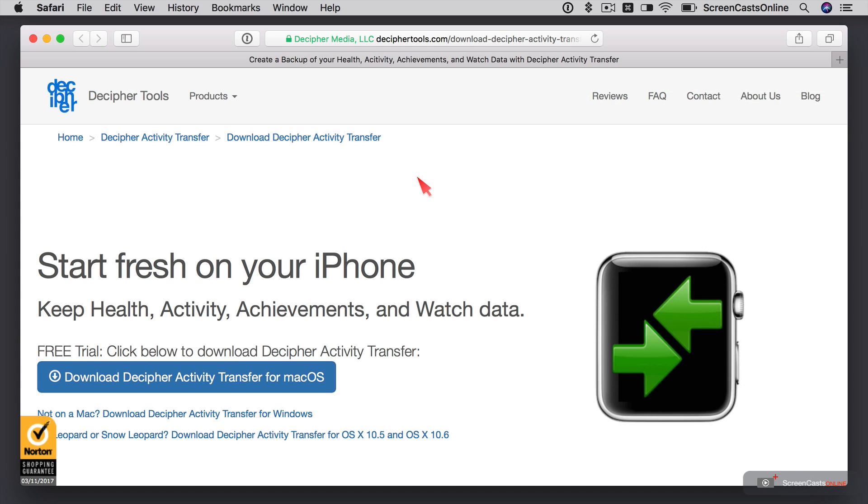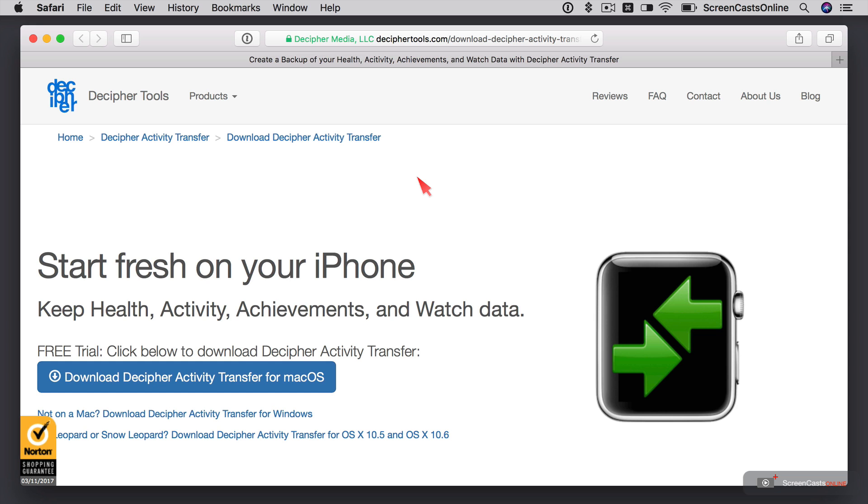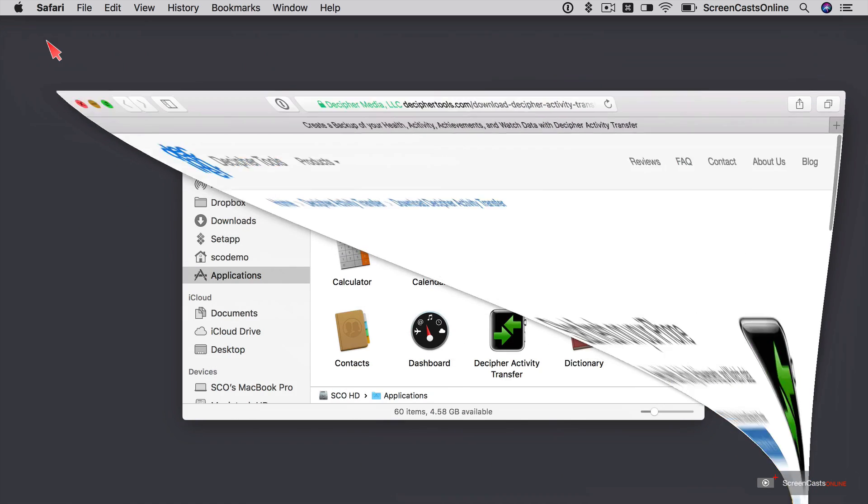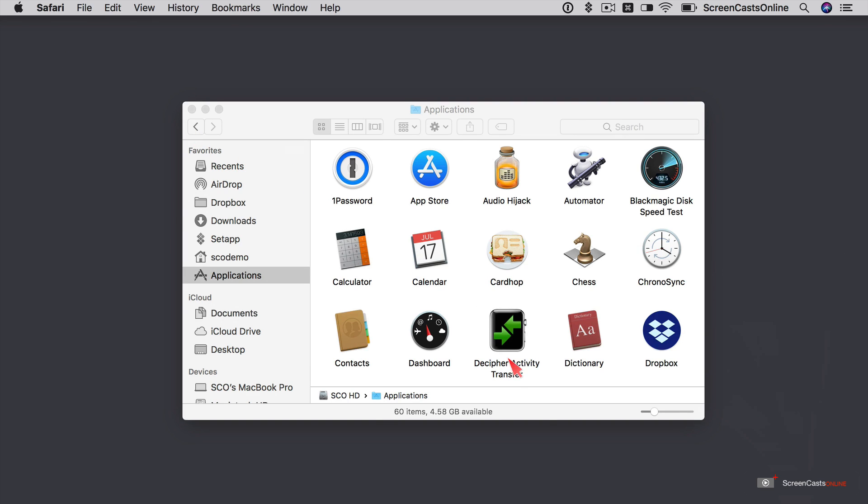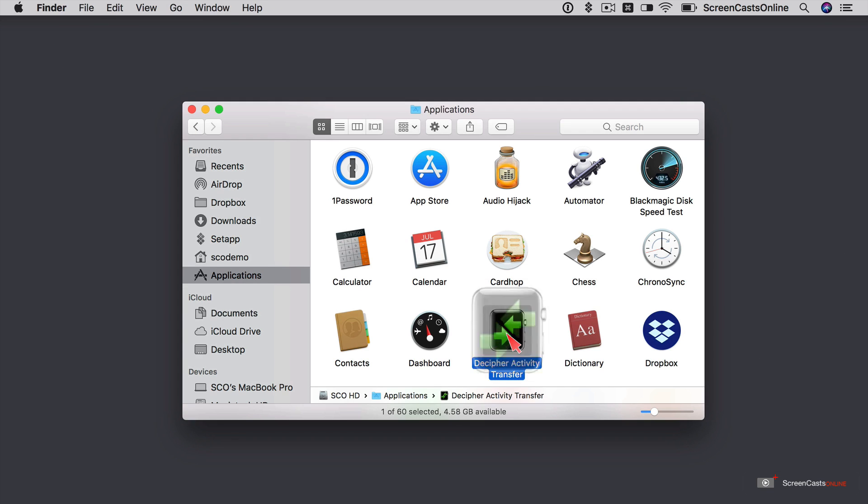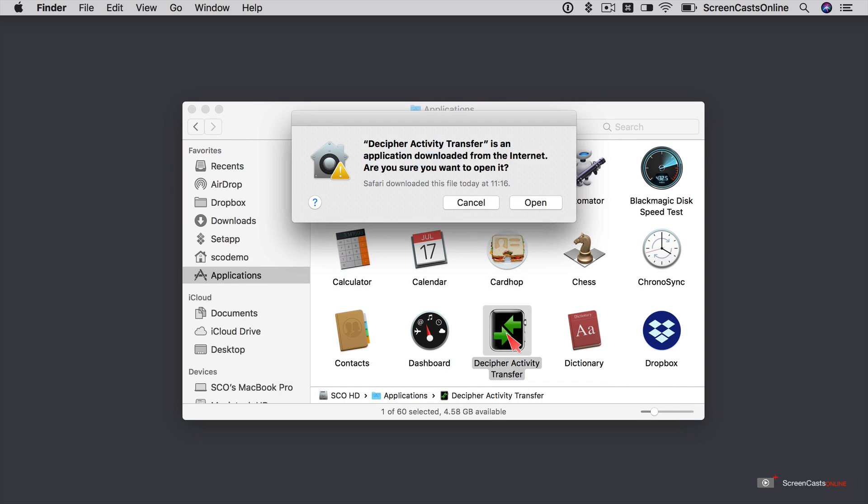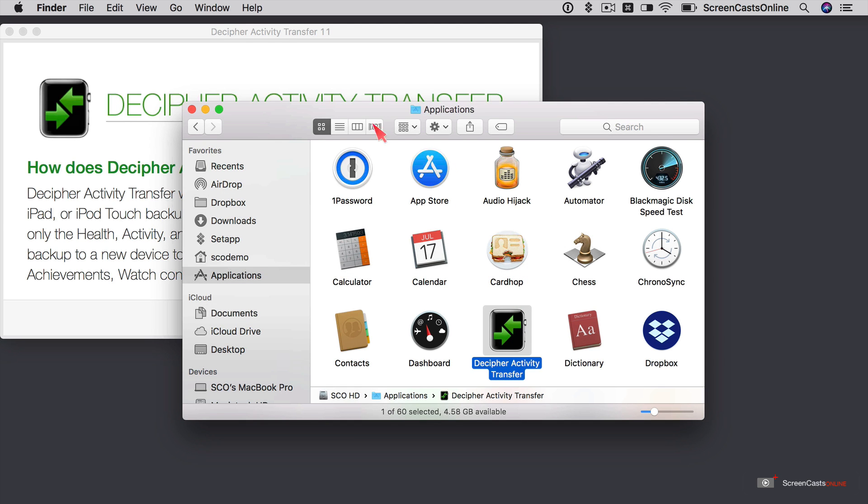Right, so this is the application we're going to use. It's by a company called Decipher Media over at DecipherTools.com. They specialize in utilities that allow you to recover information from backups or to retrieve photos from backups, et cetera. And they've created this special utility that allows you to pare down, to pass through a backup and just extract your health activity achievements and watch data. Now I've already downloaded and installed this utility. So if I pop Safari out of the way, here we go, Decipher Activity Transfer. I'll run that for the first time. And we'll say open.